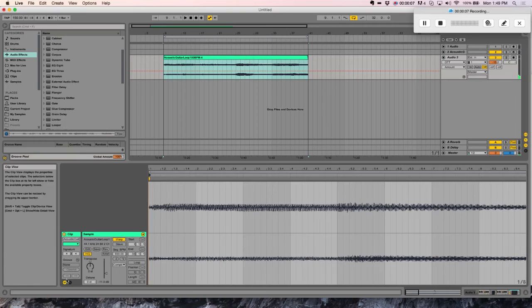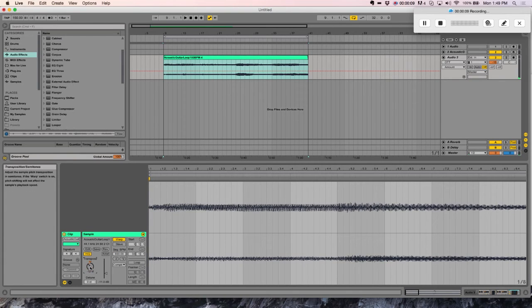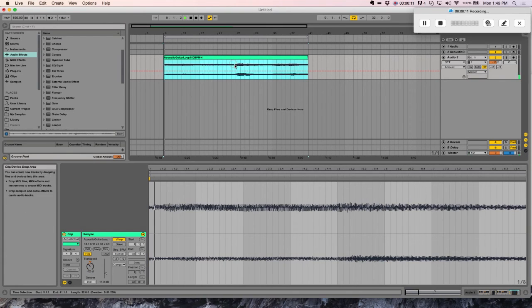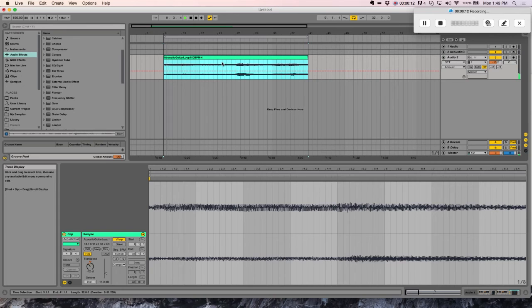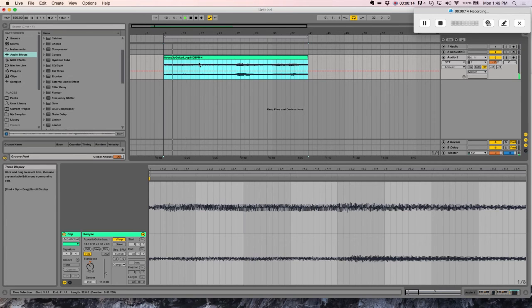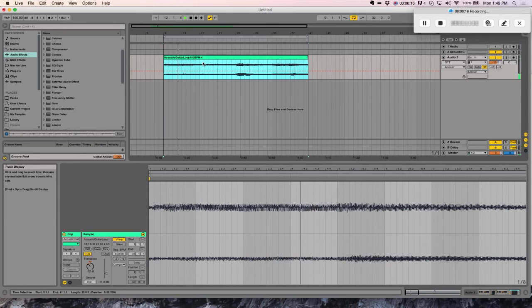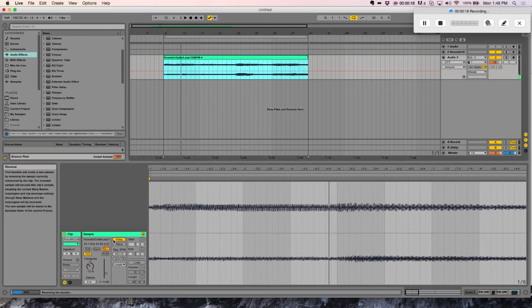So from here, you can do a few things. You can pitch it down. That's a nice effect. You can reverse it.